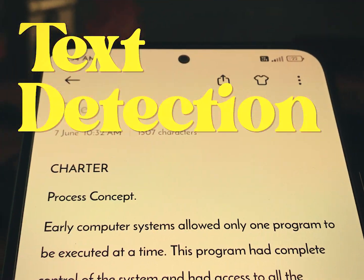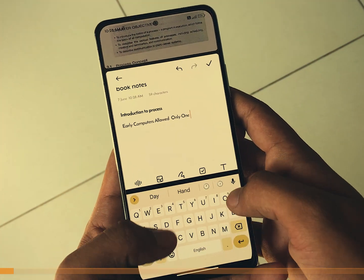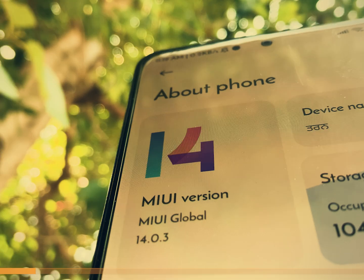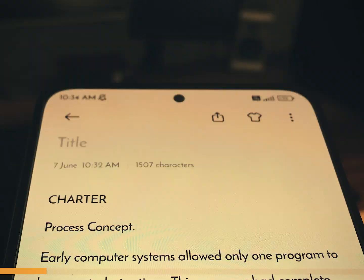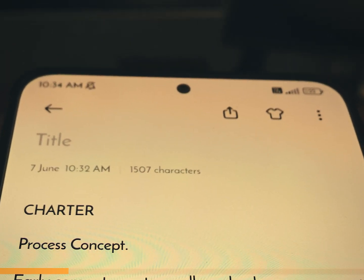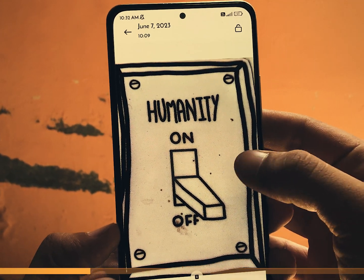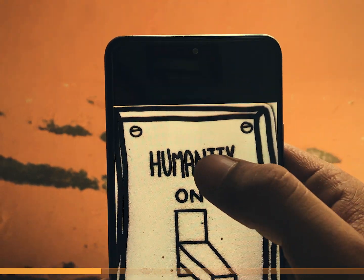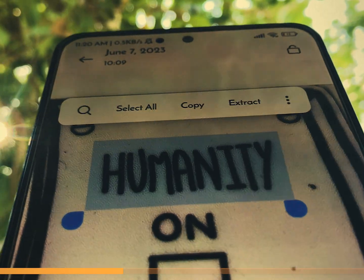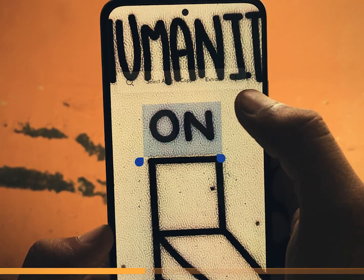Have you ever found yourself struggling to extract the text from images? MIUI 14 has got your back. Just imagine no more manual typing. The gallery app in MIUI 14 now has the ability to recognize the text within images. It's just like magic.